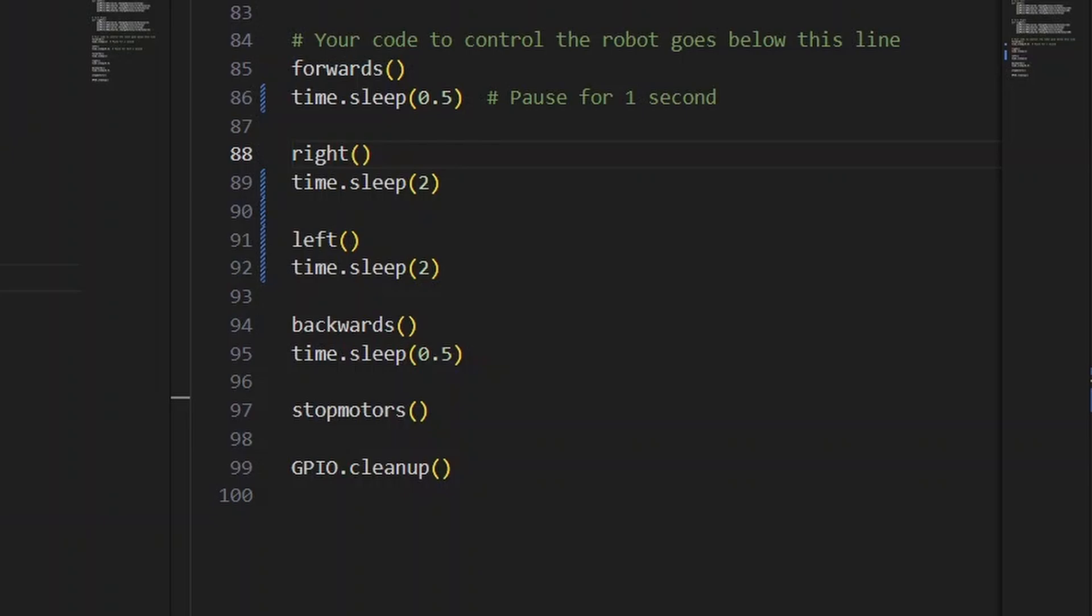Now you can take this script and edit it however you want, have a play with how the robot moves around, and see how accurately it can end up where it started if you reverse the order of operations.